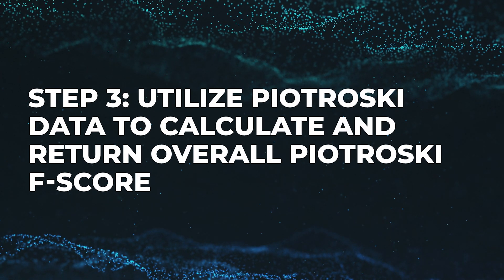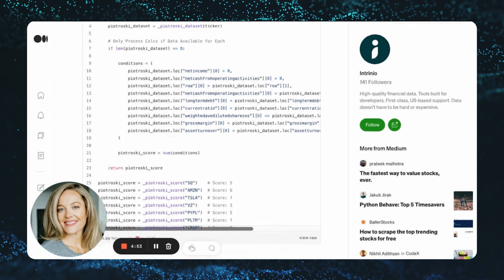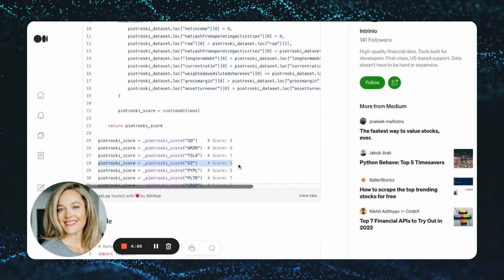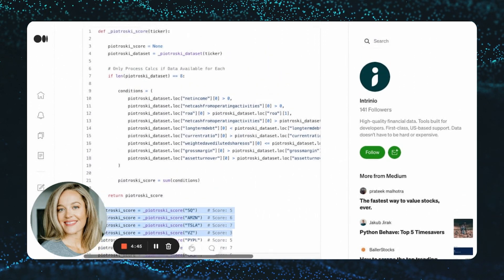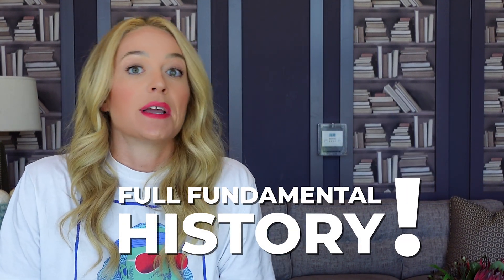Step number three: finally, with our Piotrowski data set complete and filled with the requisite fundamentals, the last function, Piotrowski score, uses the current and prior period financial values for a company to calculate and return the overall aggregated Piotrowski F-Score. Note that in order to prevent returning a faulty score, if a company does not have a full fundamental history — perhaps because it recently IPO'd — you will be unable to calculate the Piotrowski F-Score and the function will return none by default. It's as simple as that. Now you know how to calculate the Piotrowski F-Score using the Intrinio API. To access the full code, click the GitHub link in the video description. If you are looking for a data feed to power this type of analysis, click one of the links below to chat with our data experts at Intrinio or check out our documentation. Thanks for listening, and as we always like to say at Intrinio, we can't wait to see what you build with this data.